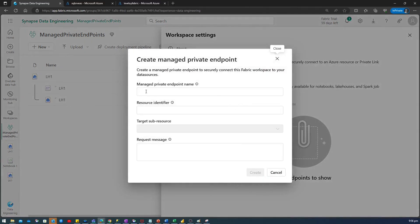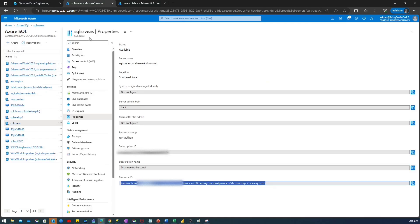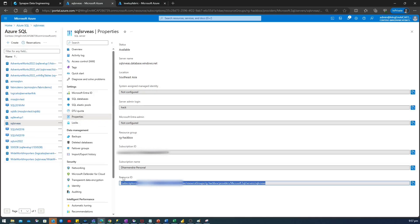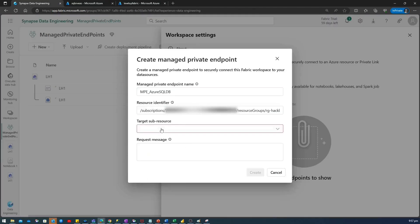It will ask you Managed Private Endpoint name. So, in this case, I'm going to give it Managed Private Endpoints underscore Azure SQL DB. This is where I'm going to connect. So, it needs resource identifier of my Azure SQL DB. I'll go to my Azure SQL Database Logical Server and click on Properties. Under that, you will get resource ID. Just copy this resource ID. Paste here.